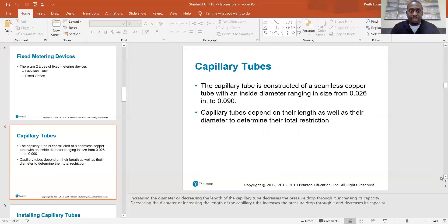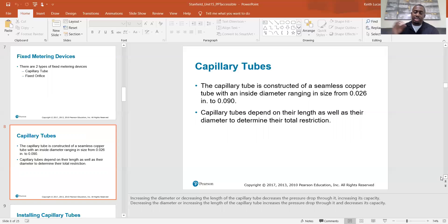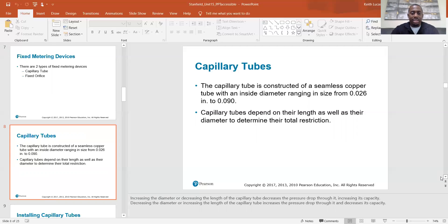Capillary tubes are the same in principle but made differently. A capillary tube is constructed of seamless copper tube with an inside diameter ranging from 0.026 inches to 0.090 inches. Capillary tubes depend on both their length and diameter to determine their total restriction. Increasing the diameter or decreasing the length increases the capacity; decreasing the diameter or increasing the length increases restriction and decreases capacity.